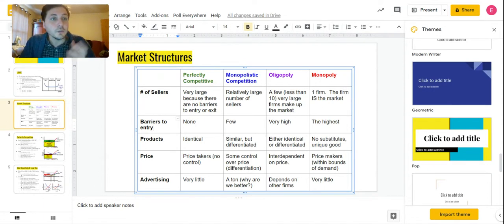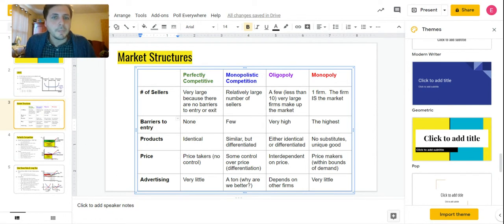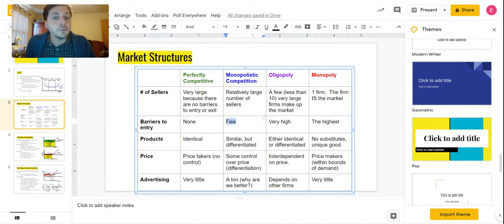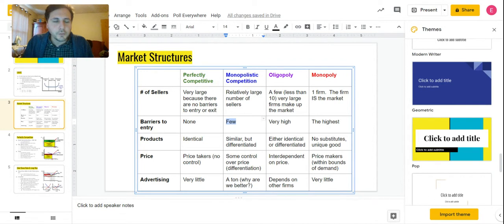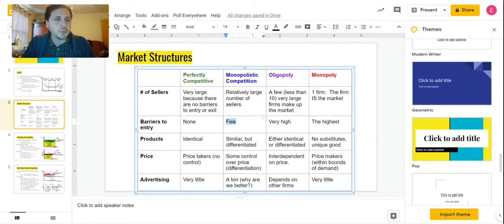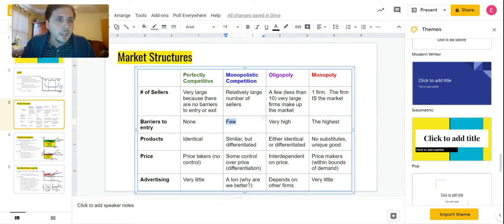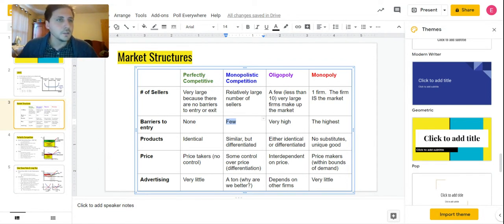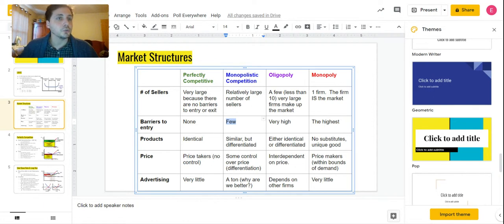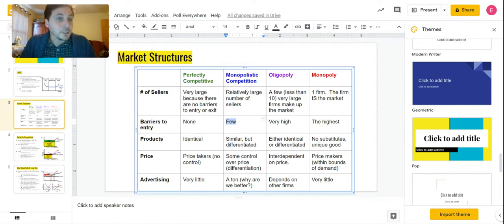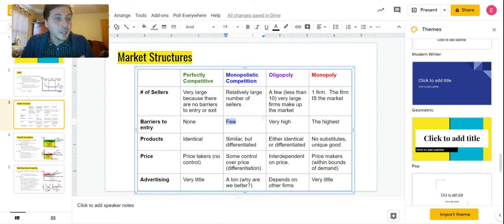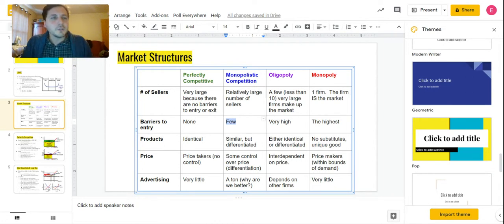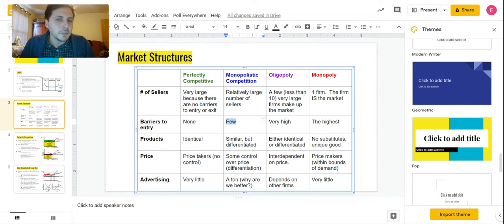Monopolistic competition has a few barriers to entry—it's harder than perfectly competitive. Think of starting your own fast food restaurant or even just your own restaurant. More difficult. You have to get some approval, some government regulation, but it's a lot easier than, say, starting your own jumbo jet travel company or airliner. So there are a few barriers to entry—not as easy as perfectly competitive, not as hard as oligopoly or monopoly.